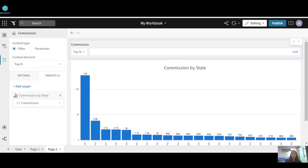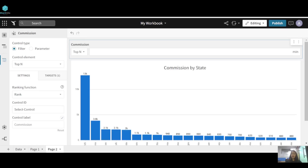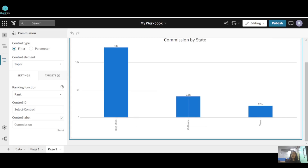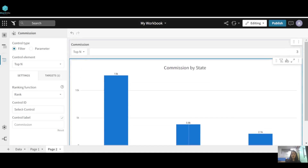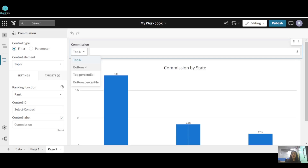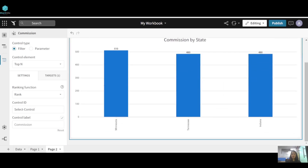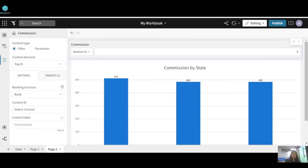We're done. Now if you type any number — for example, to see the top three states in terms of commission — just type three and press Enter. You can see these are the top three states. You can also select 'Bottom' to see the bottom three states in terms of commission.